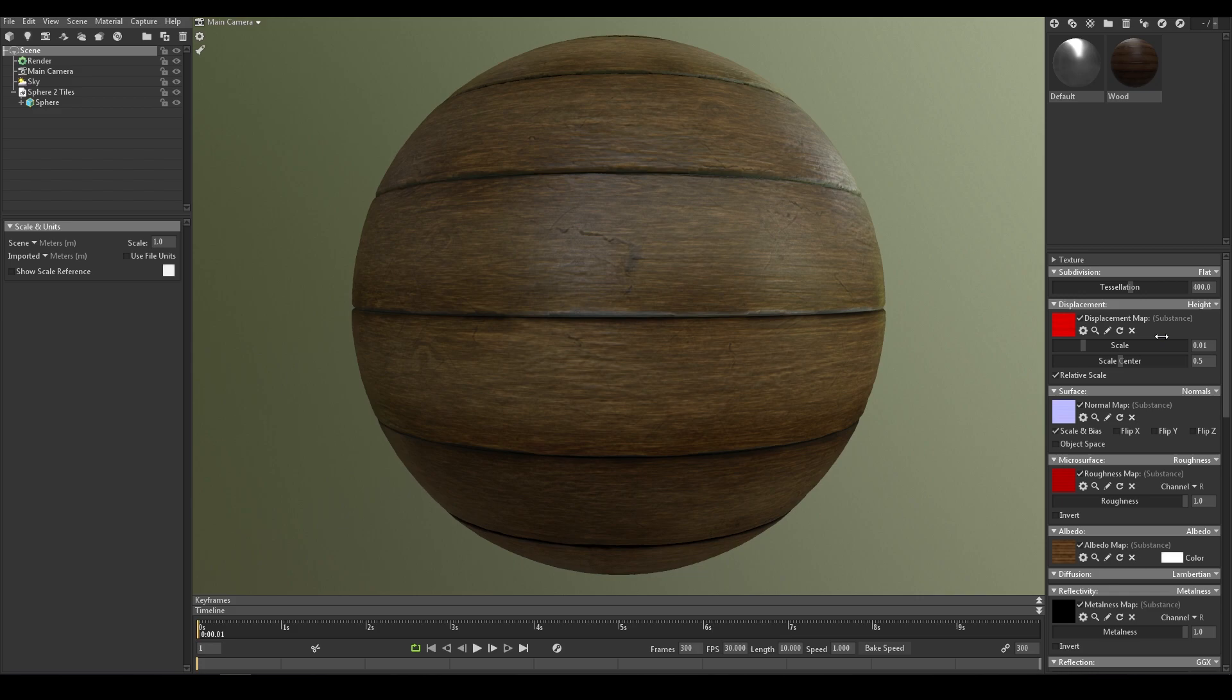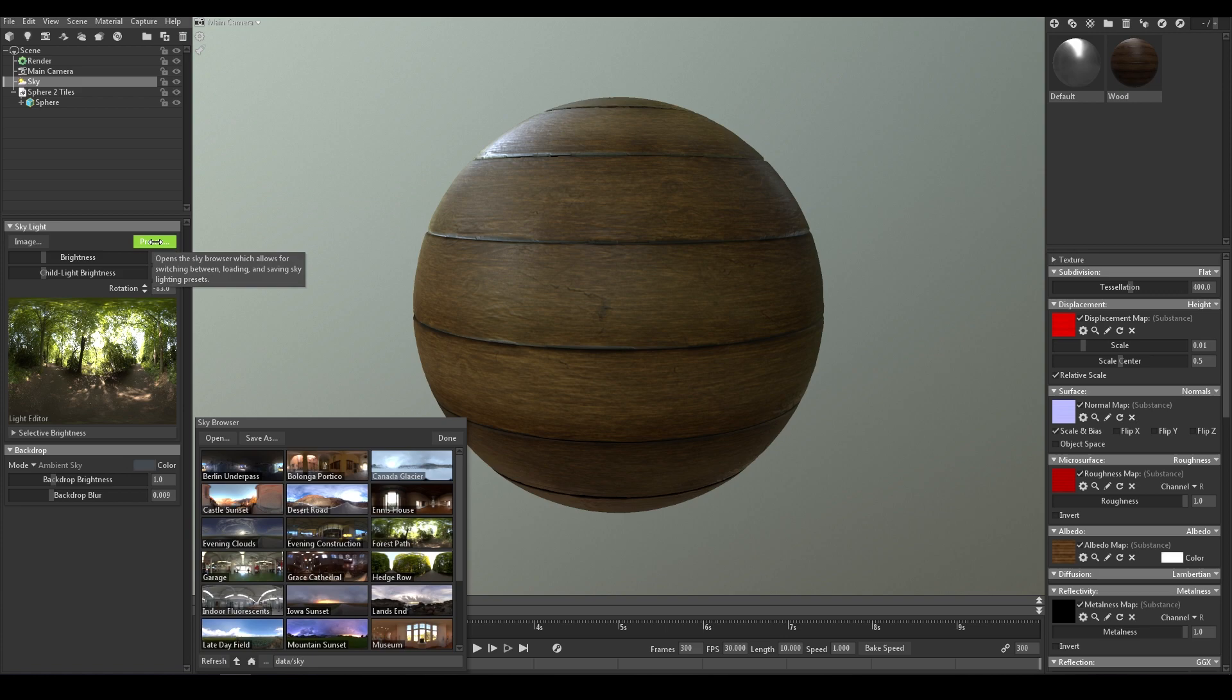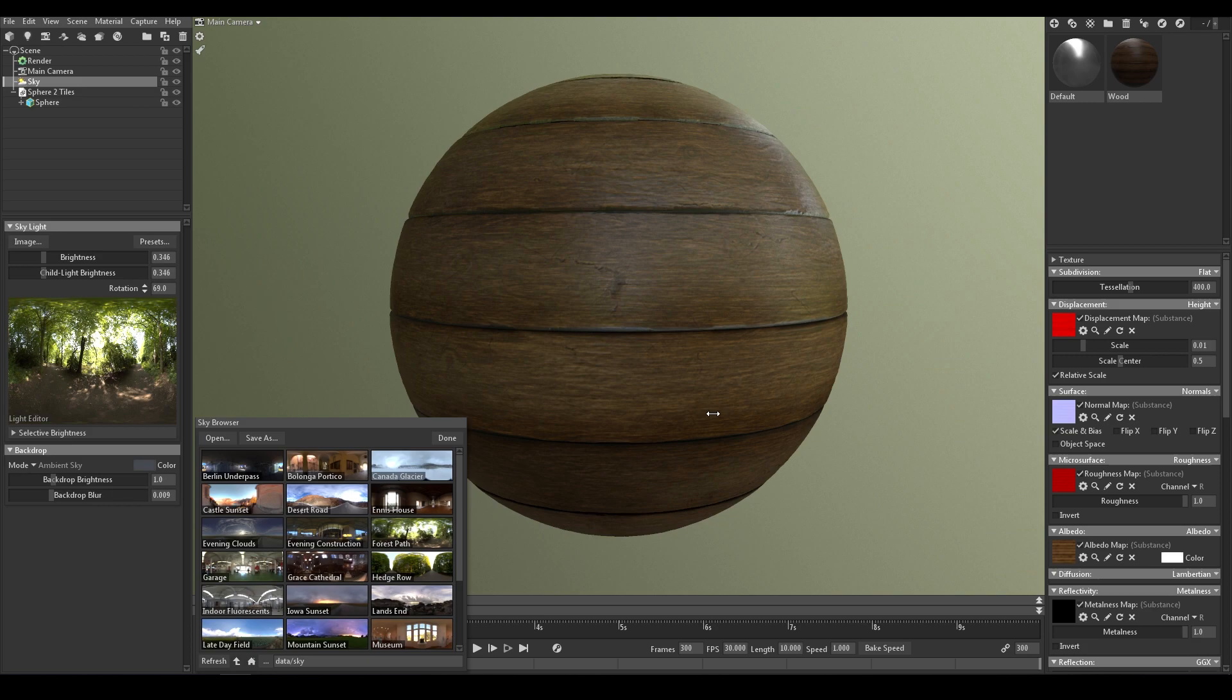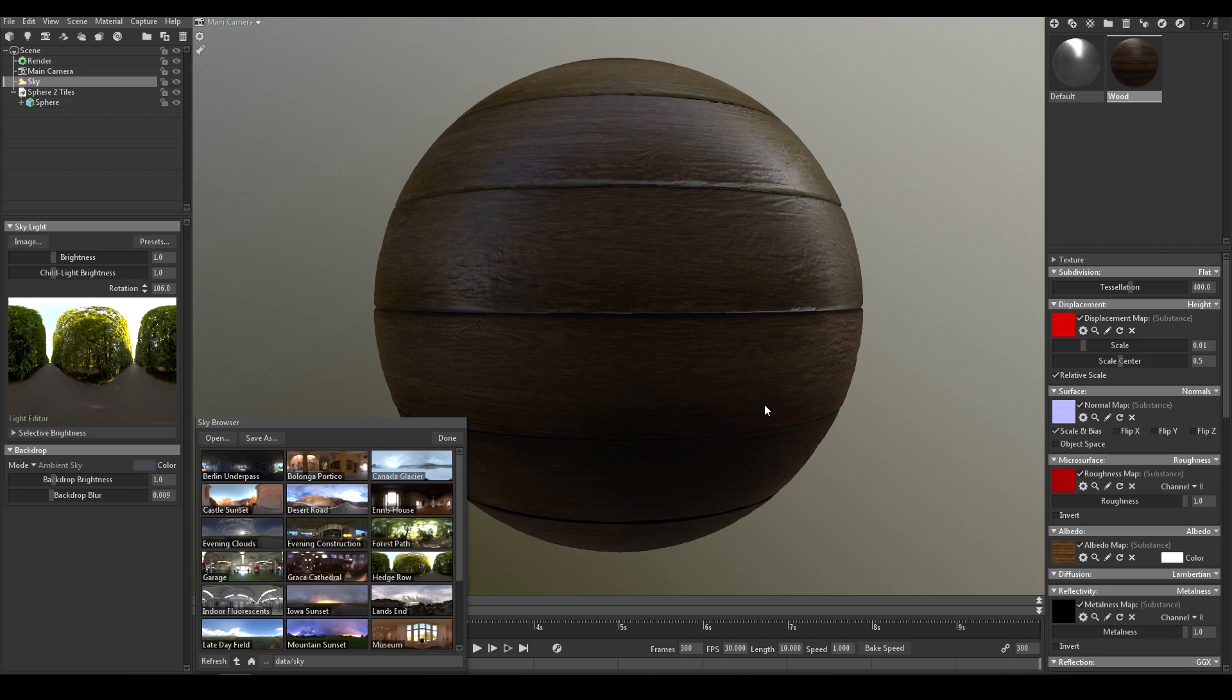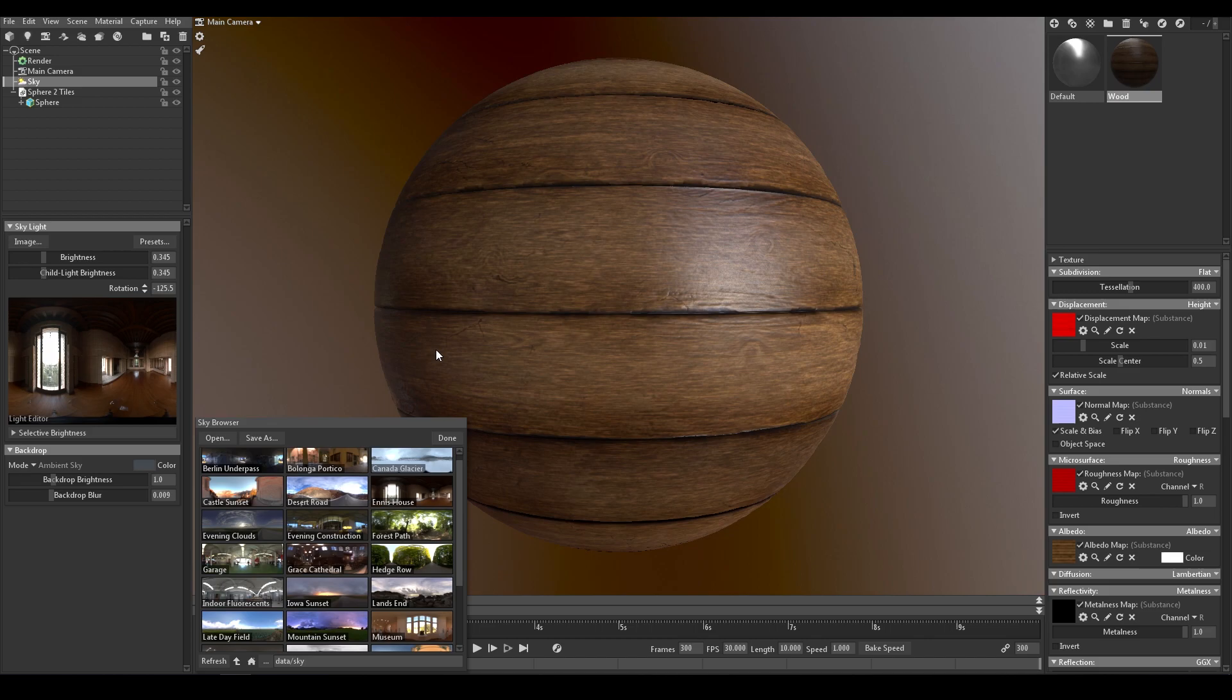First thing I want to do is to choose a skylight, presets, so let's try some of them. And don't forget to rotate the sky to see its effect better. I think I'm going to settle on Annie's house.